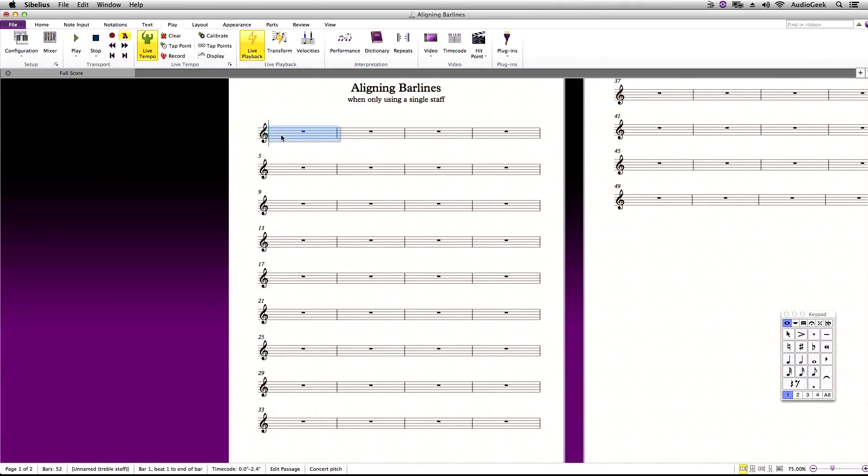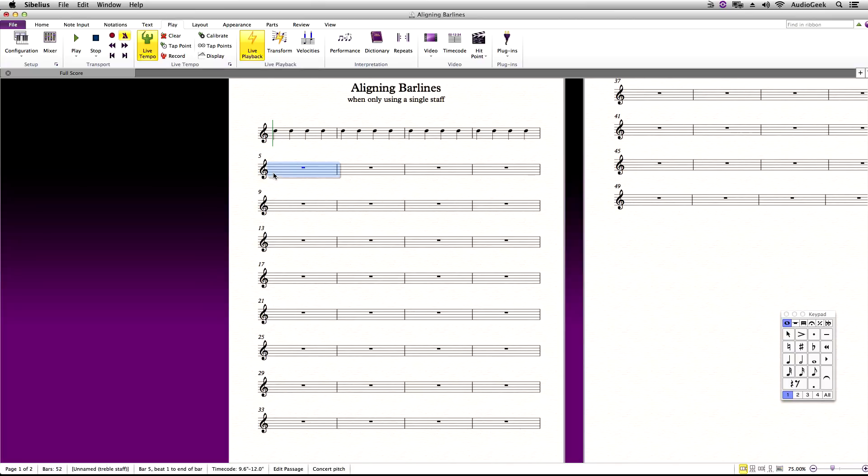When you try to edit notes in a single instrument stave, things will start to not easily align as you want. Check it out.